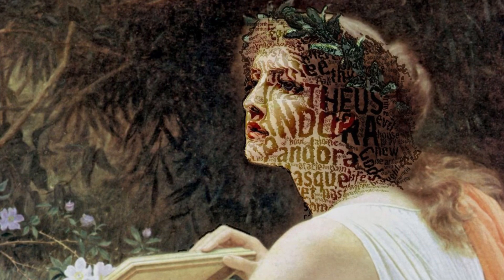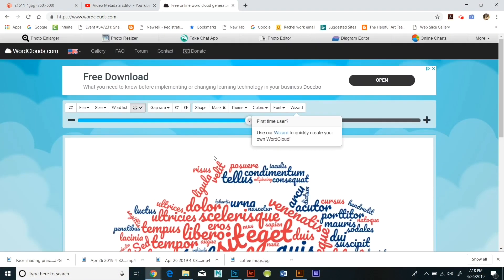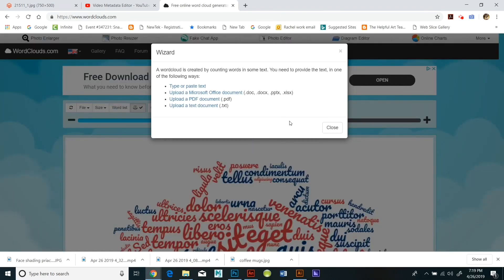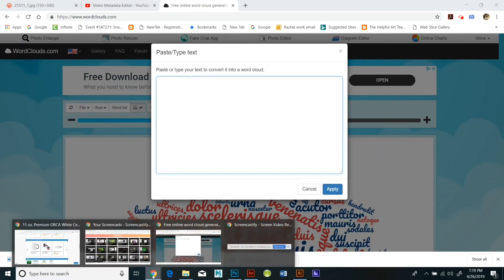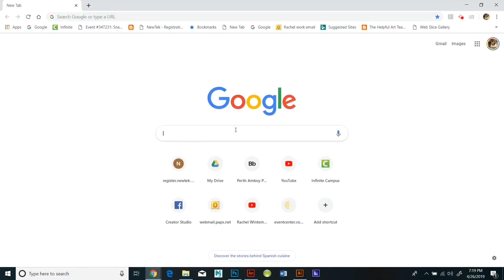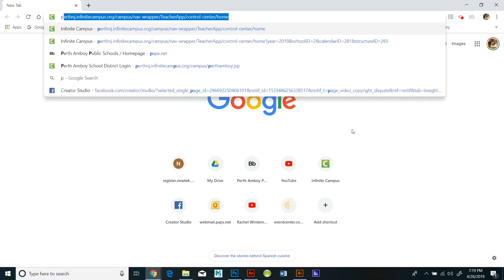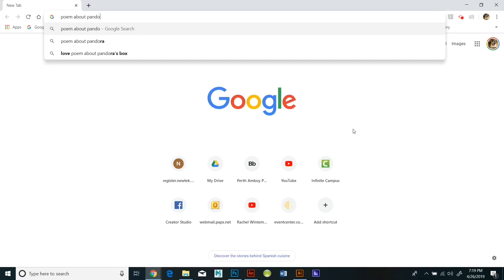I use wordclouds.com and I'm going to copy a poem about Pandora from Longfellow. So I'm just going to Google the poem, look it up, copy and paste the text into wordcloud.com and then create my word cloud. It's very straightforward and easy to do.